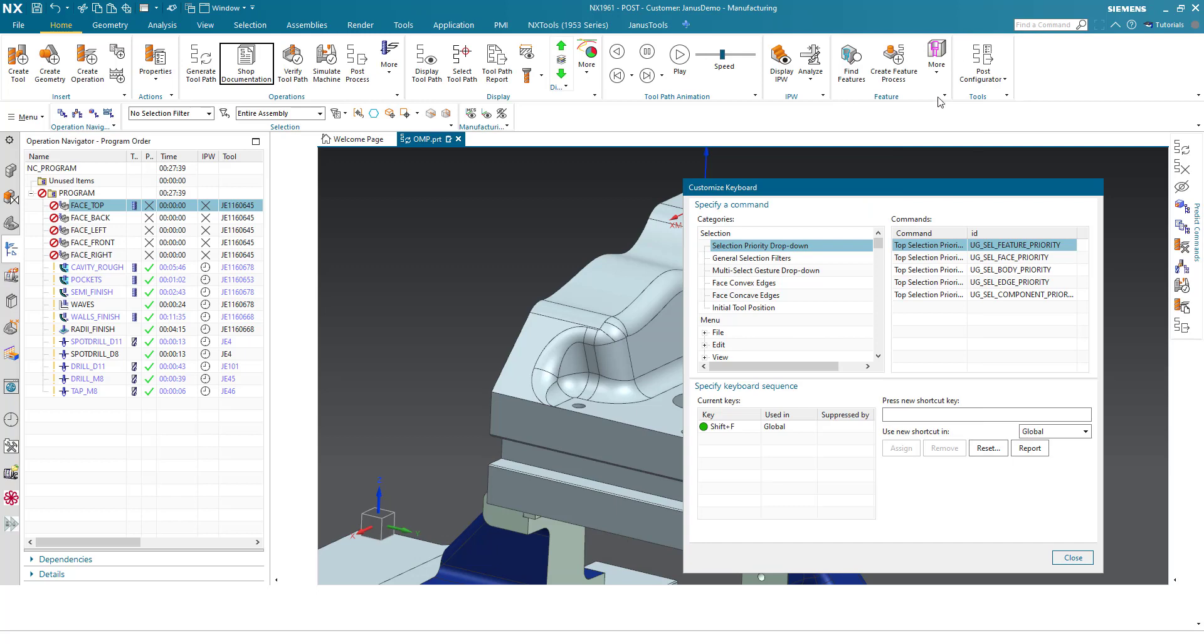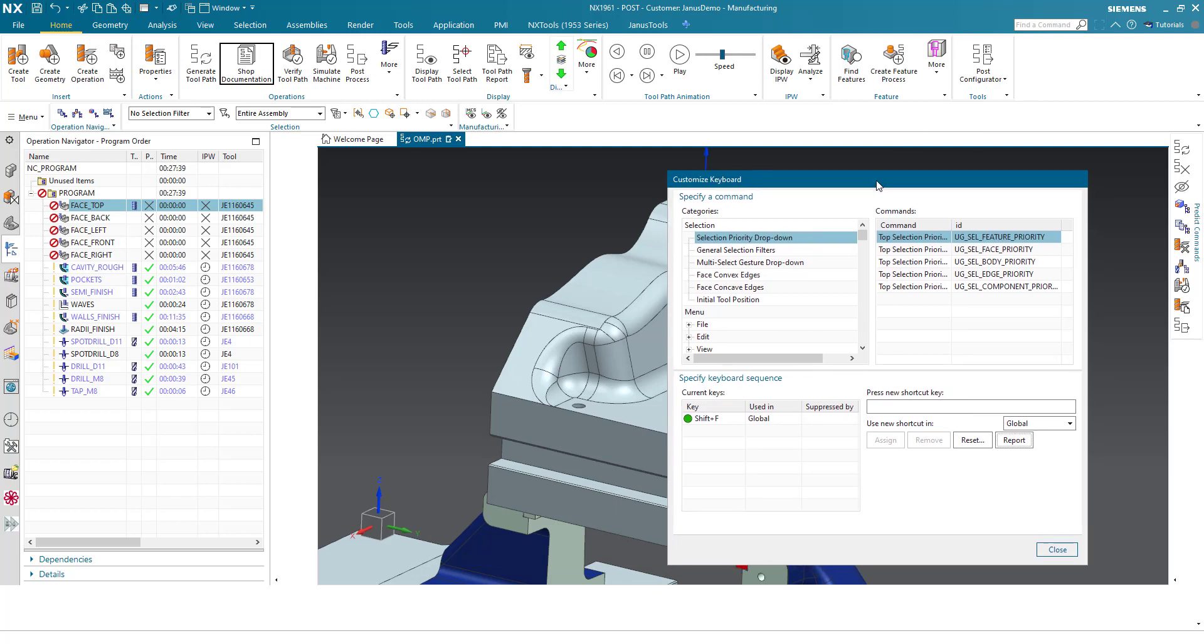What else can we do in here? We can even create our own shortcuts. For this, on the left side, we have an overview of the possibilities that are possible.